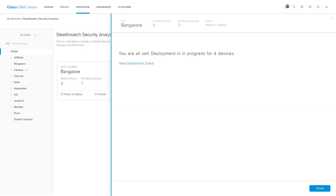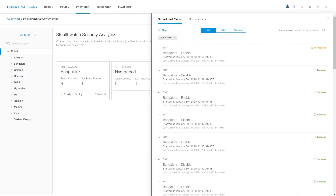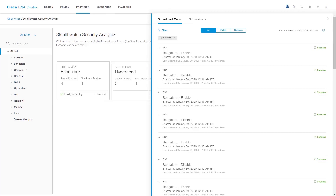We can view the status of our deployment from the Schedule Task tab under the Notification List. When the task is in progress, the status of the deployment is set to In Progress. We can click on the Refresh button in the upper right corner of the Notification List to ensure that we are viewing the updated status. When the task is complete, the status of the deployment changes from In Progress to Success.